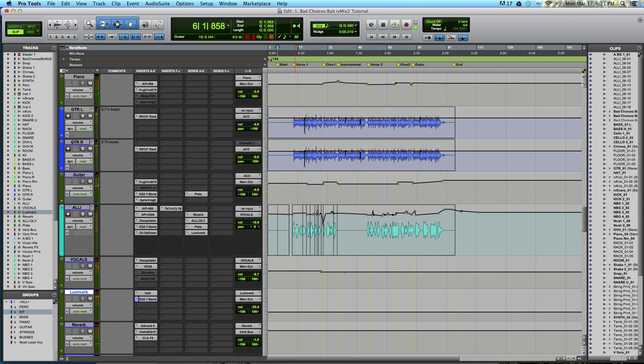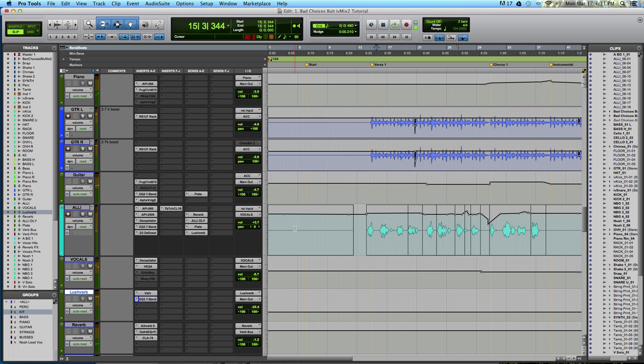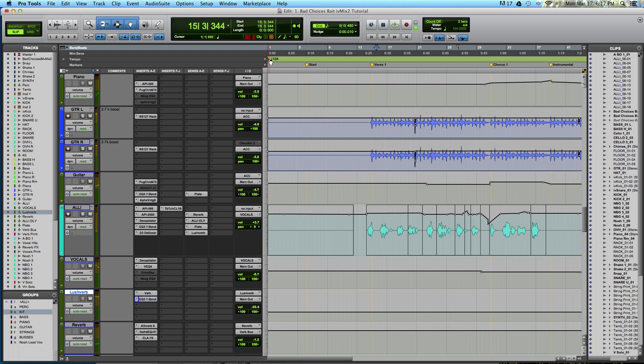You can also do a lot of negative things with reverb and delay. You have to consider the source material. If your piano is out of tune or your lead vocal isn't a great performance, you're just creating many repeats of the original signal and multiplying the problem. Another thing to consider is the tempo of the song. In this case, we've got 124, which is pretty slow.